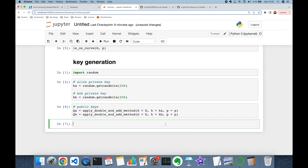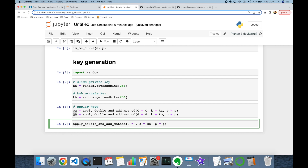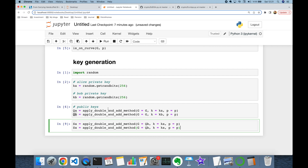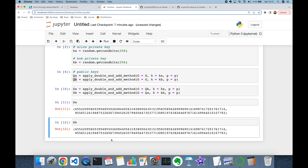Alice sends her public key to Bob, so Bob is going to know what Qa is but not Ka. Similarly, Bob sends his public key to Alice, so Alice knows Qb but not Kb. Once Alice gets Bob's public key, she performs: shared_key_Alice = double_and_add(Qb, Ka, P). Once Bob knows Alice's public key Qa, he calculates: shared_key_Bob = double_and_add(Qa, Kb, P). As you can see, they are equal to each other.